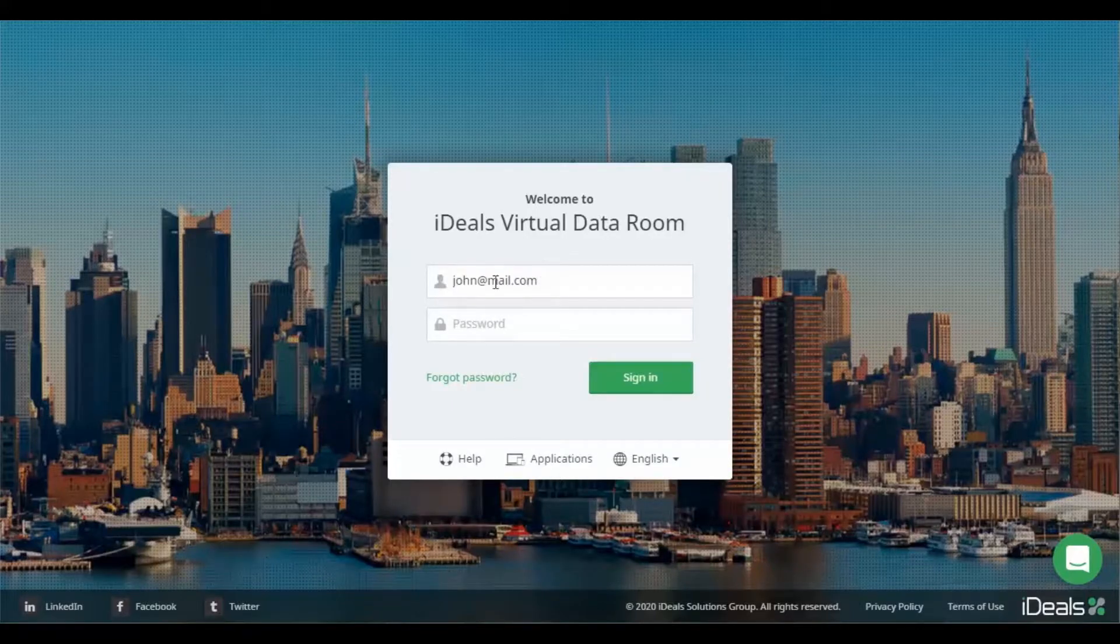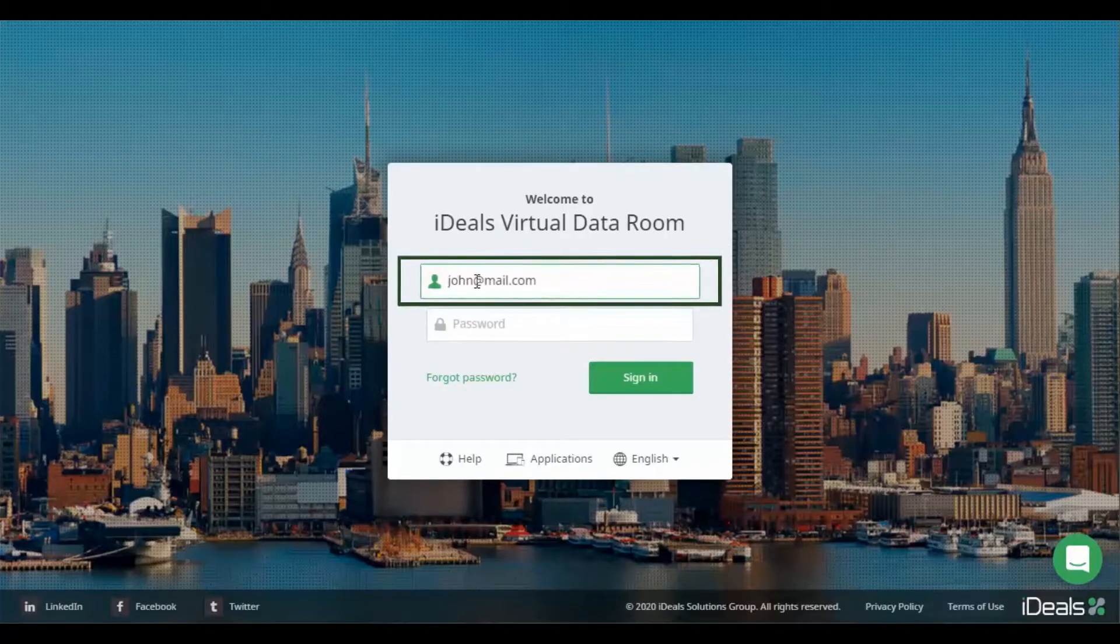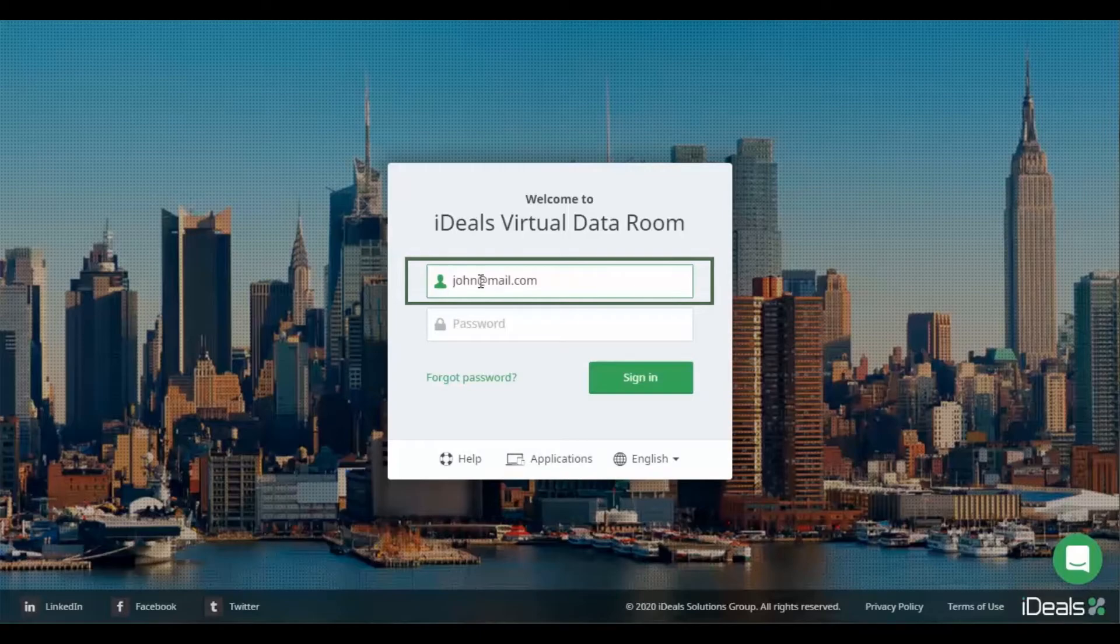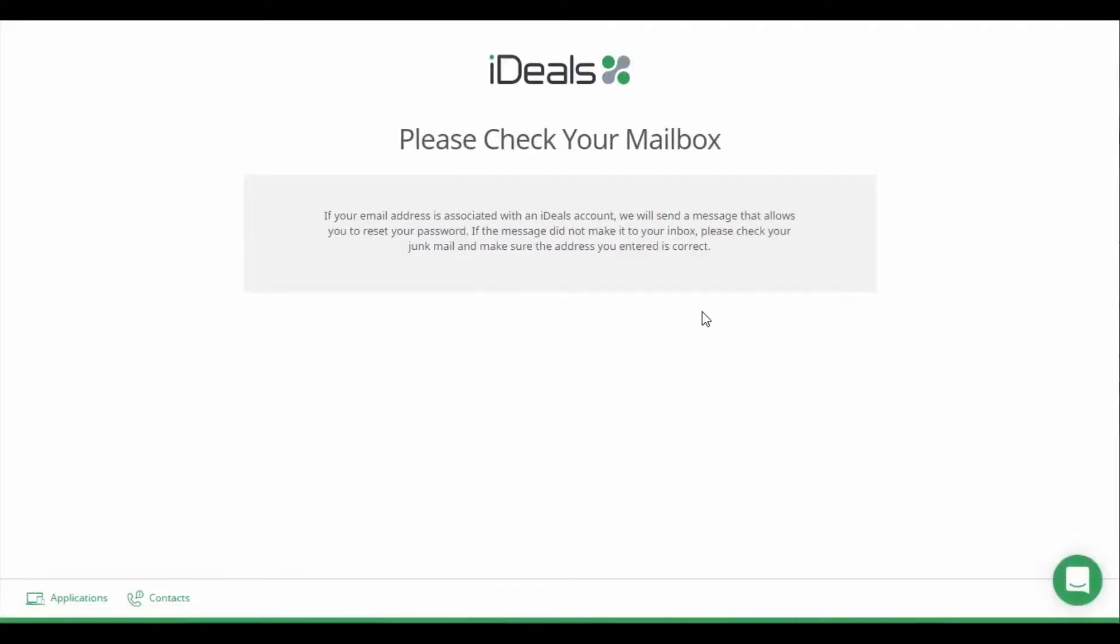If you don't receive an email to reset your password, please double-check the email address you've entered and click the Forgot Password option again. Each time you select this option, a new email will be generated from an alternative email provider.